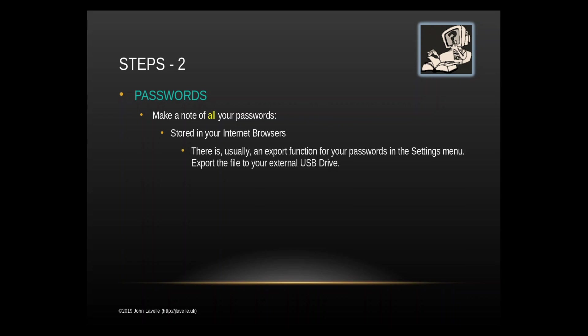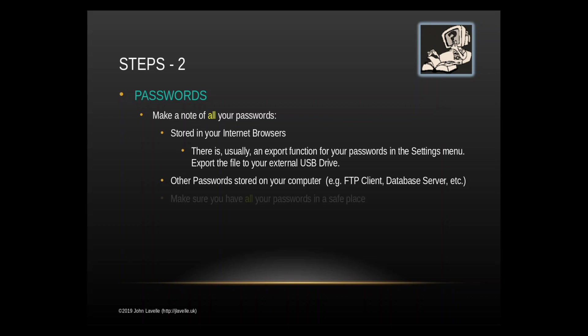You might have some passwords and usernames stored in your internet browser. If so you need to export. There's usually an export function in the settings menu to export your usernames and passwords to your external USB drive. You might have other passwords stored on your computer. For example if you have an FTP client, database servers, or other programs. Make sure that you've copied or made a note of all your passwords.